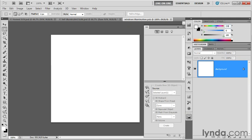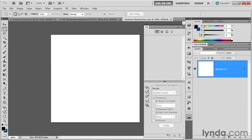I want you to dial in a new color value here inside the colors panel. That would be 220, 220 degrees for the hue value, 70% for the saturation value, and then for the brightness value, take that down to 50%. That's the color we're looking for. Now press the X key again to swap those two colors, so you have black as the foreground color and that deep blue as the background color.